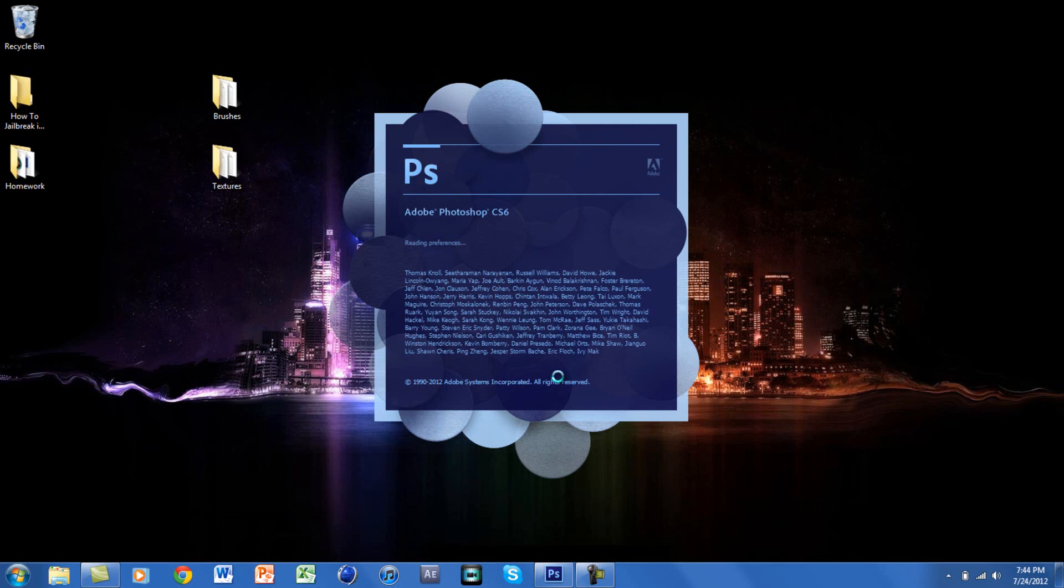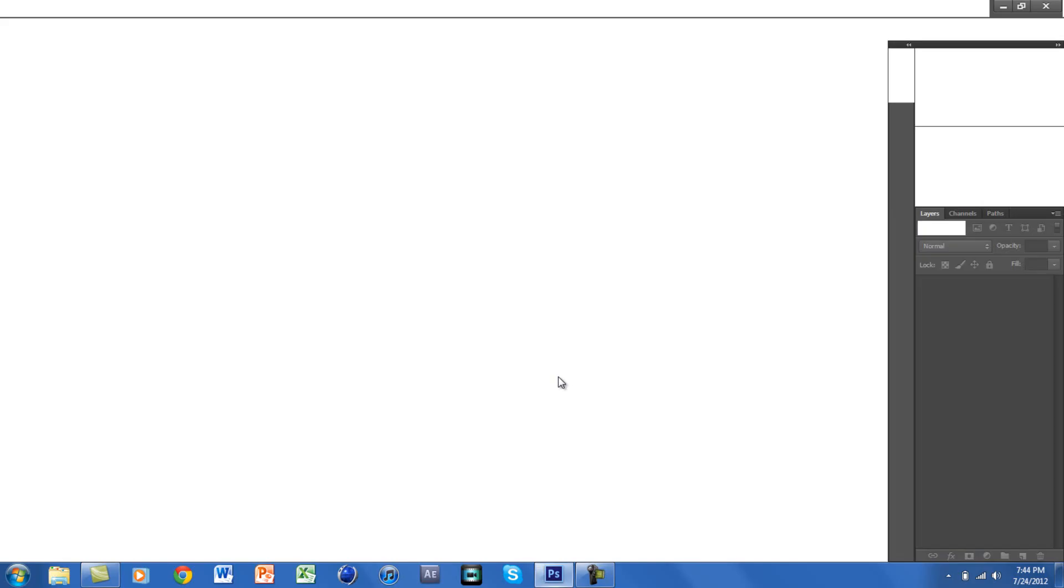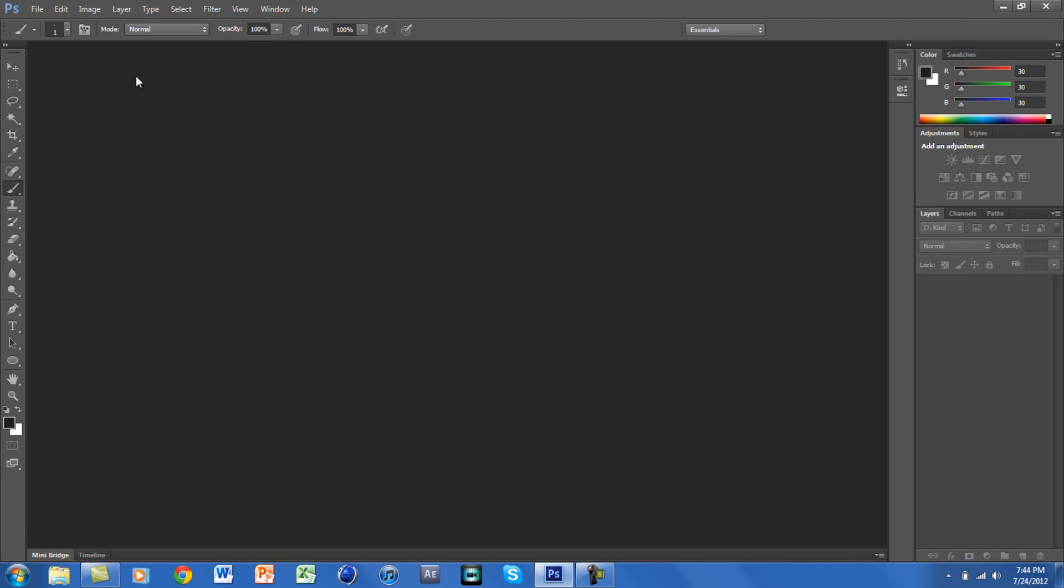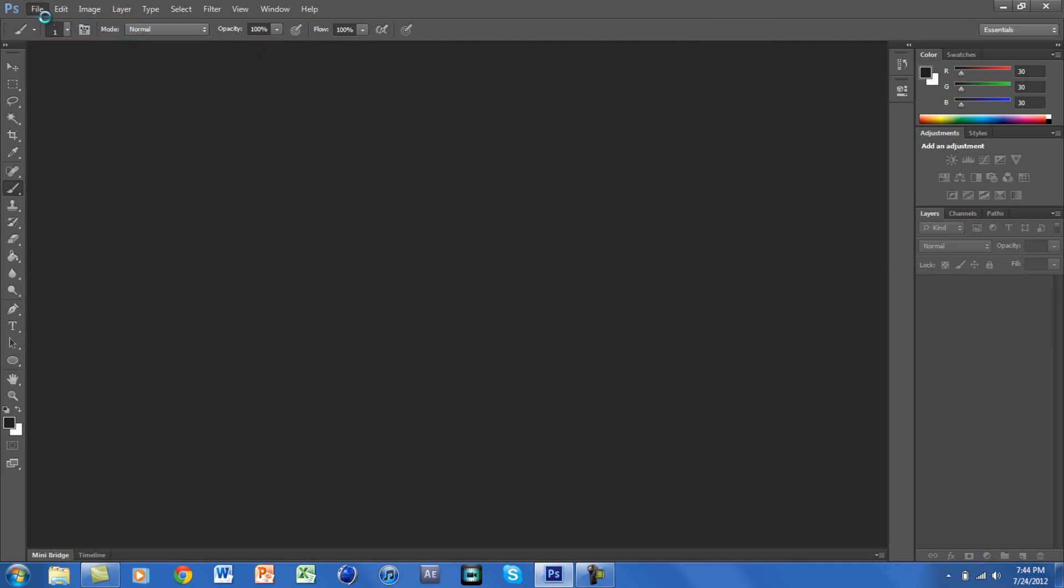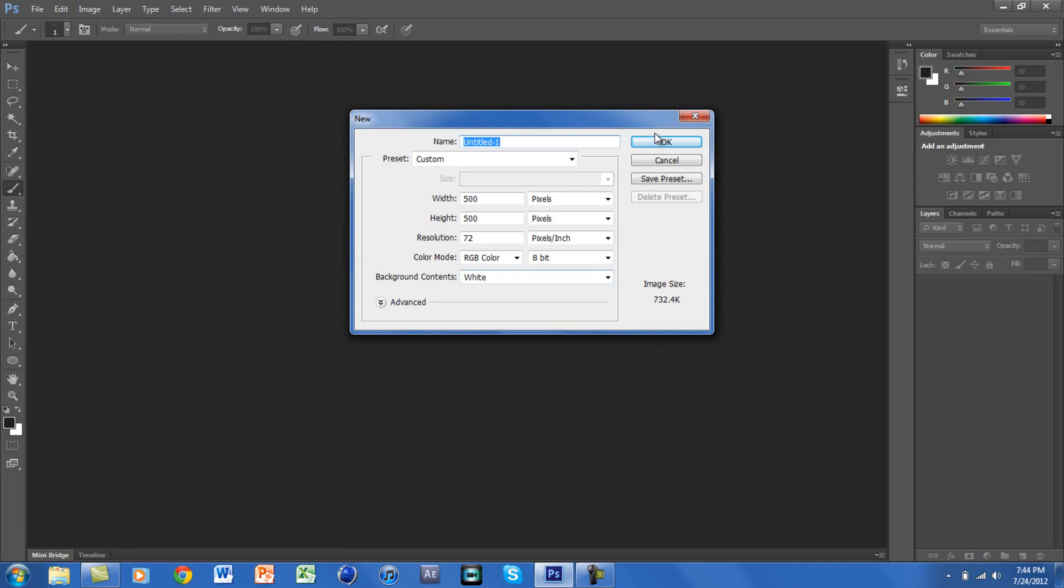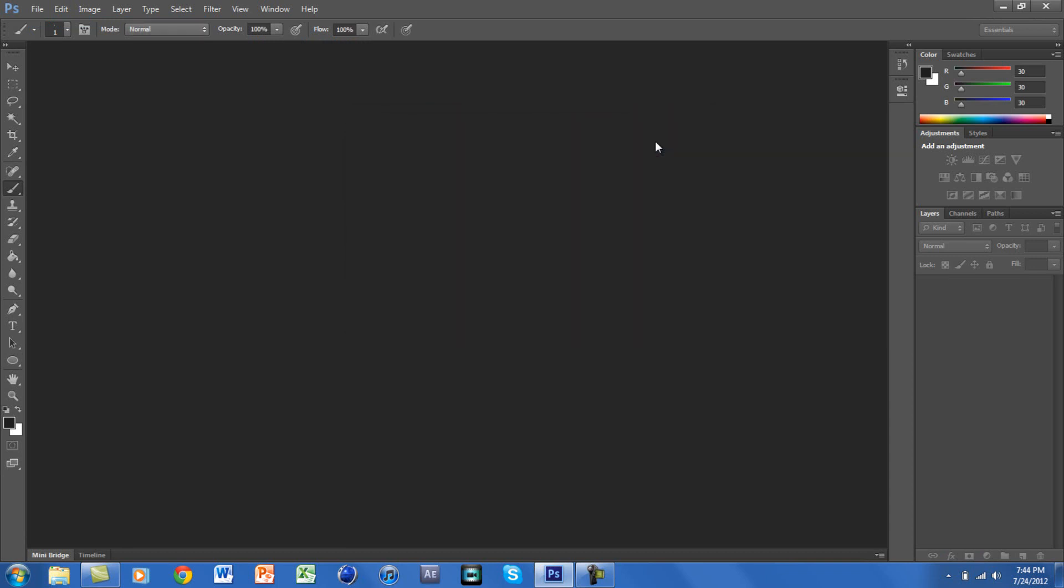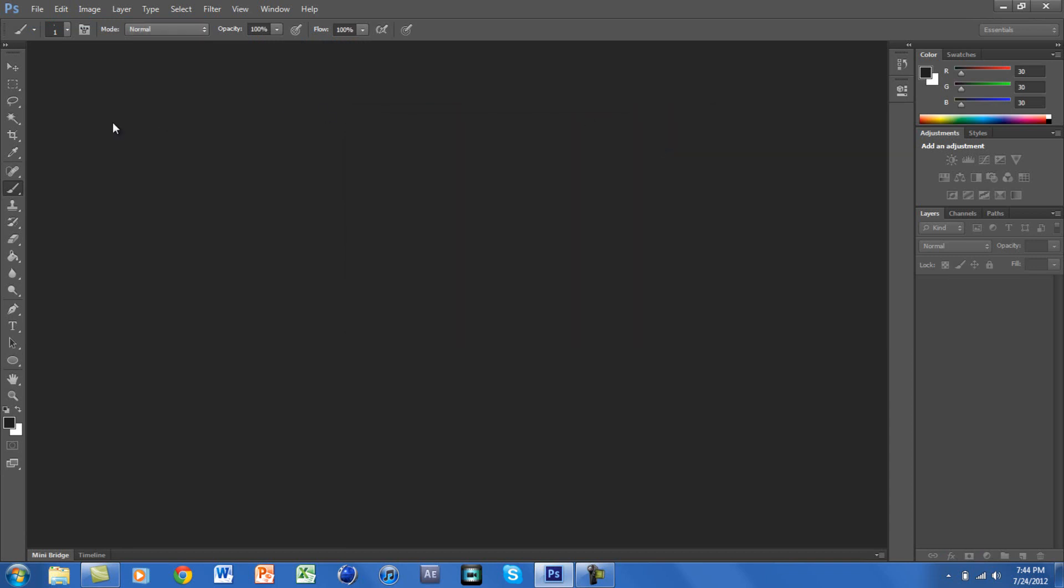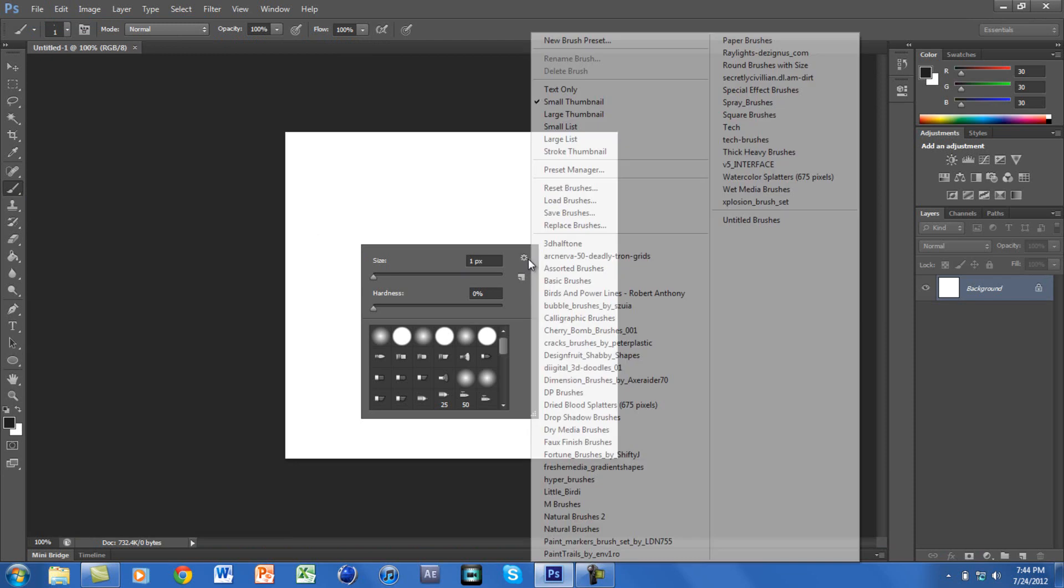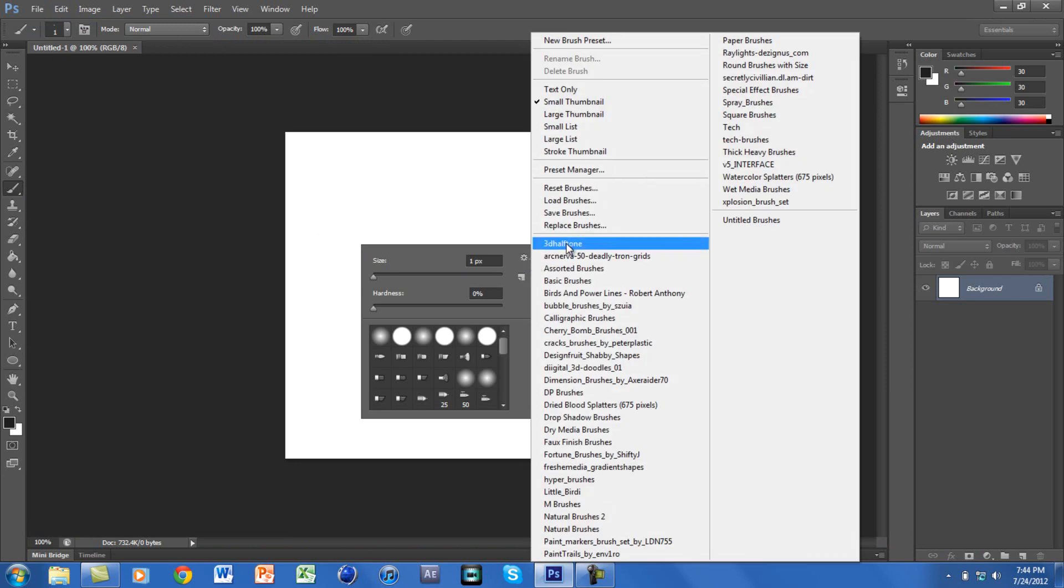Photoshop has loaded. Let me just create a new document really quick. Once I'm on brushes, when I right-click and go to the settings, you can see that I have all these brushes.